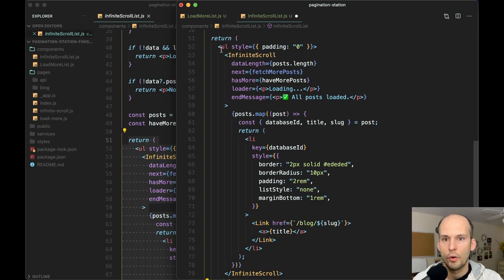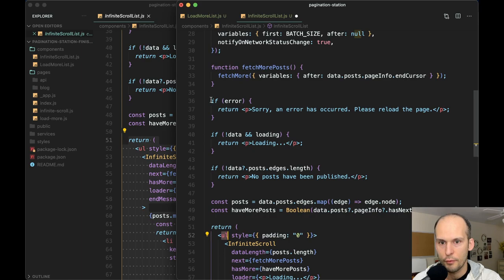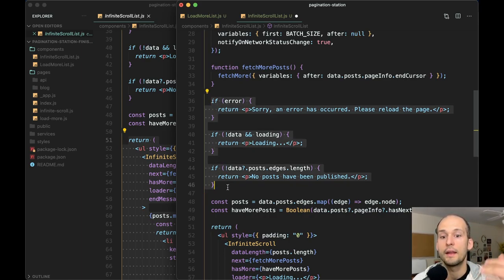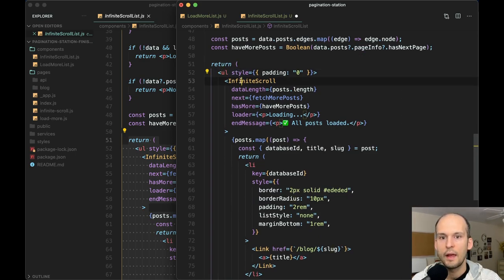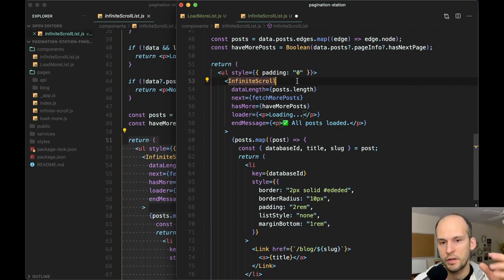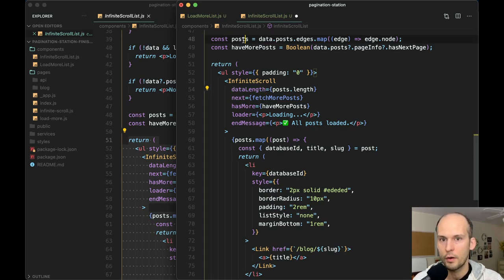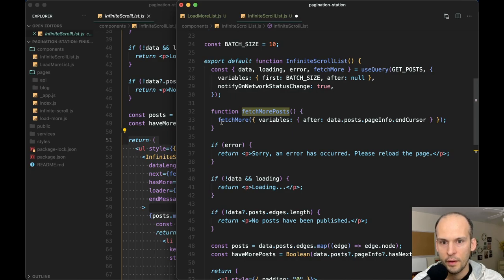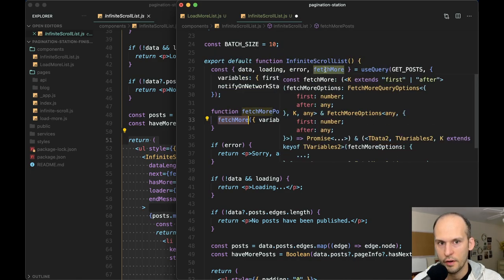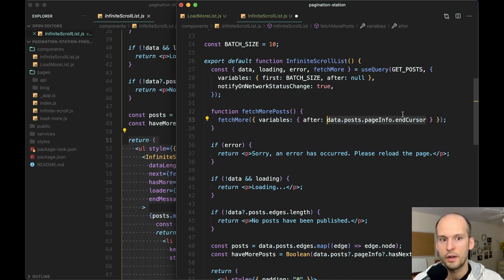This time, we've pulled out 'fetchMorePosts' into its own function declaration rather than it being inline inside the form's onSubmit handler like before. We have all the same checks for rendering different content depending on different states. After that we have the exact same 'posts' and 'hasMorePosts' lines as in the load more example. Then we start rendering our list — we start with the same UL, but inside that we're using this infinite scroll library. We're opening up our list, and since we've made it through the conditionals, we know we're not loading and we have data to be displayed.